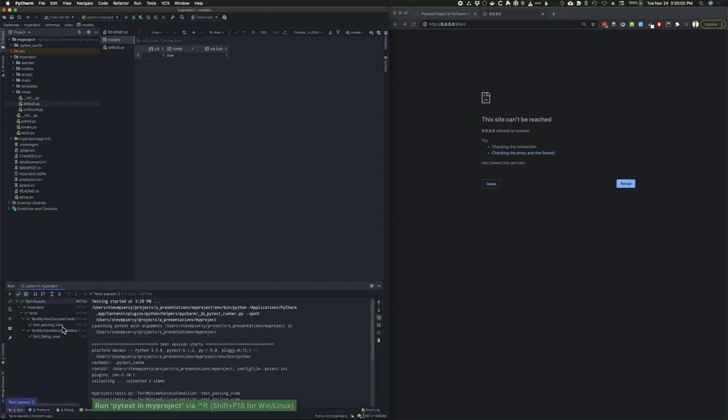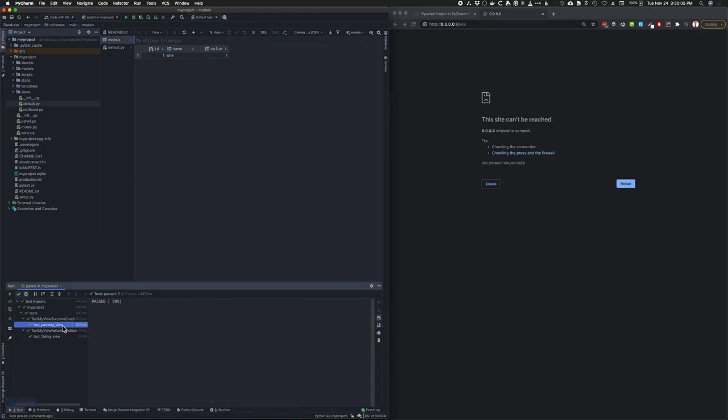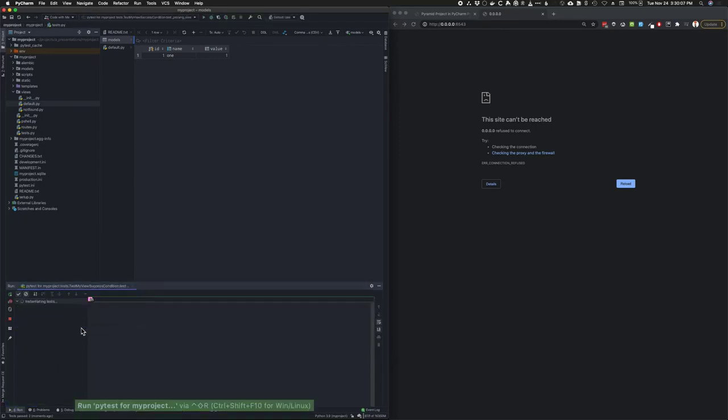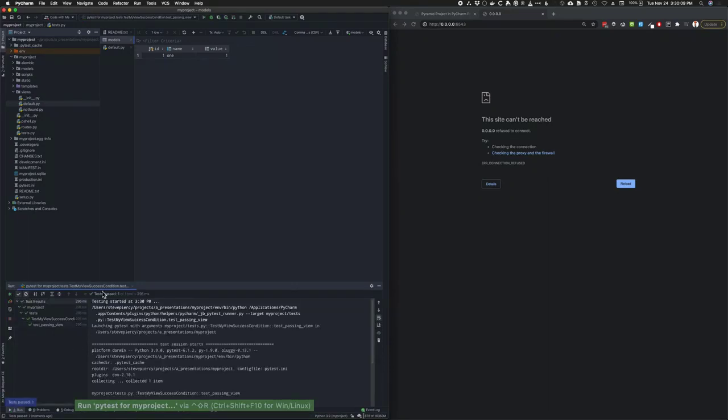Look at that. We got our whole test suite executed, two tests. We can also run just one test at a time if we want. That's pretty cool. Woo-hoo. All right, I can't get too excited.